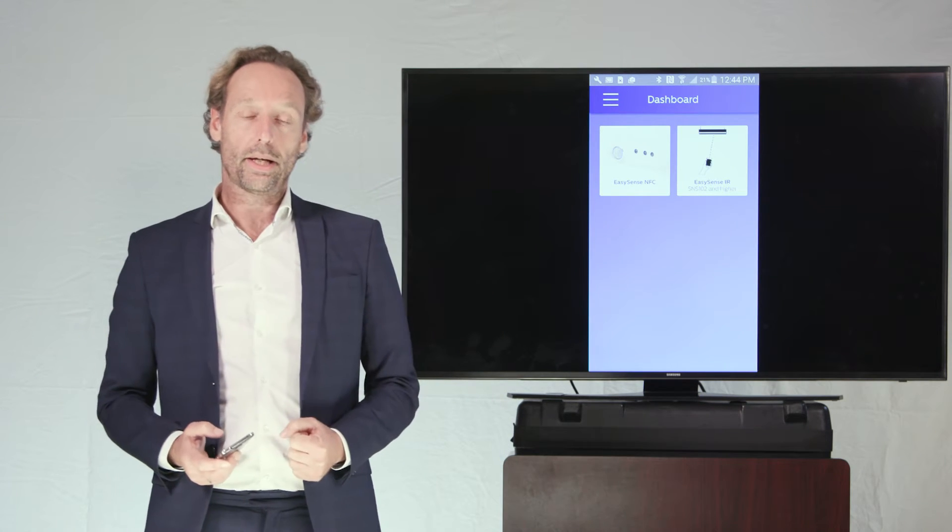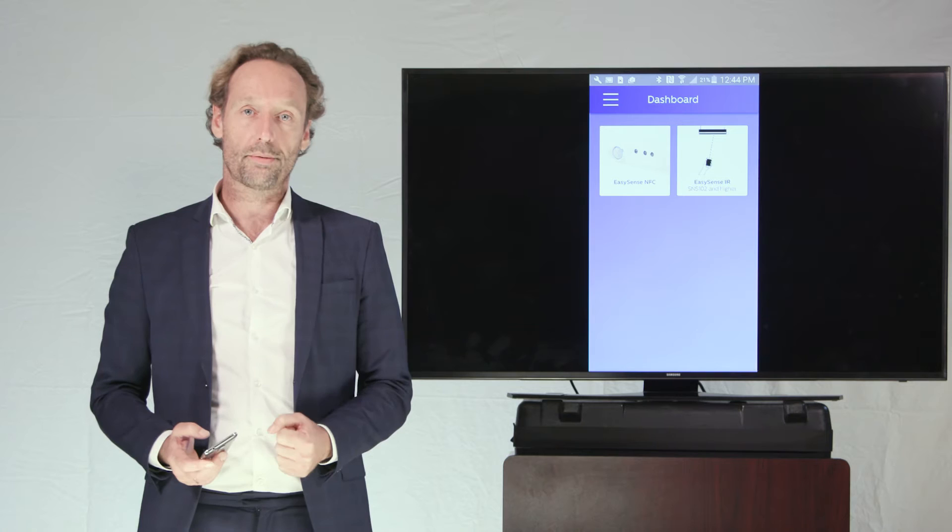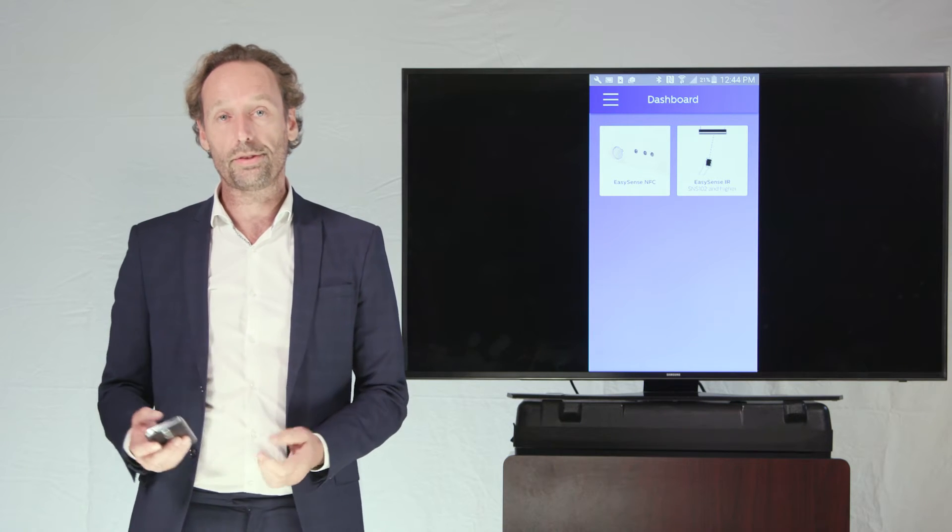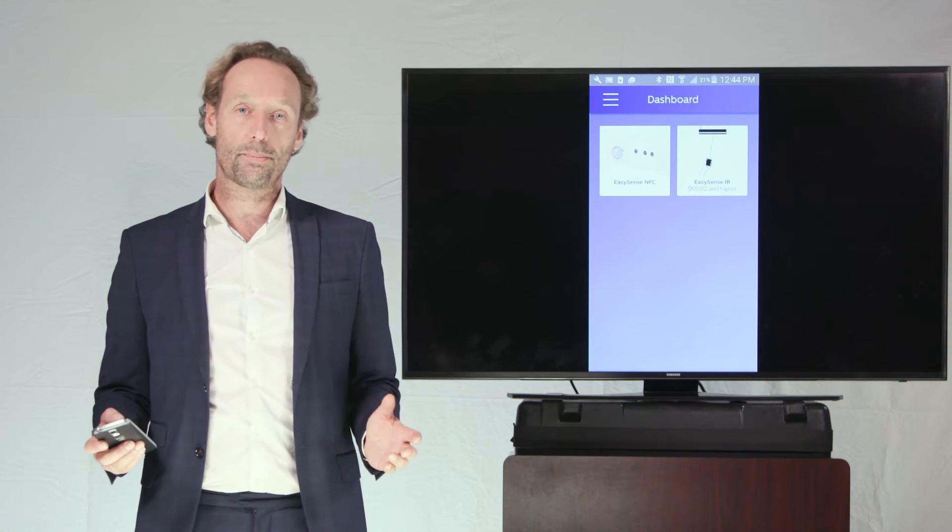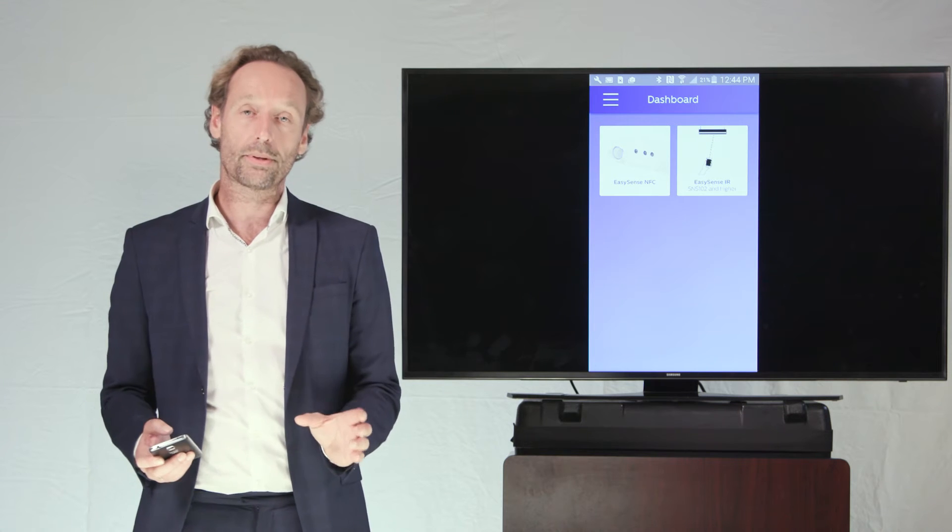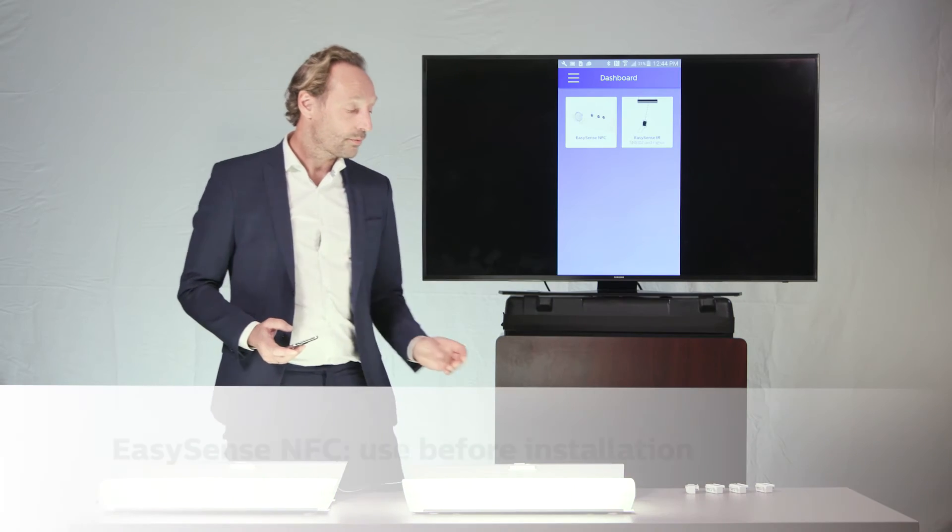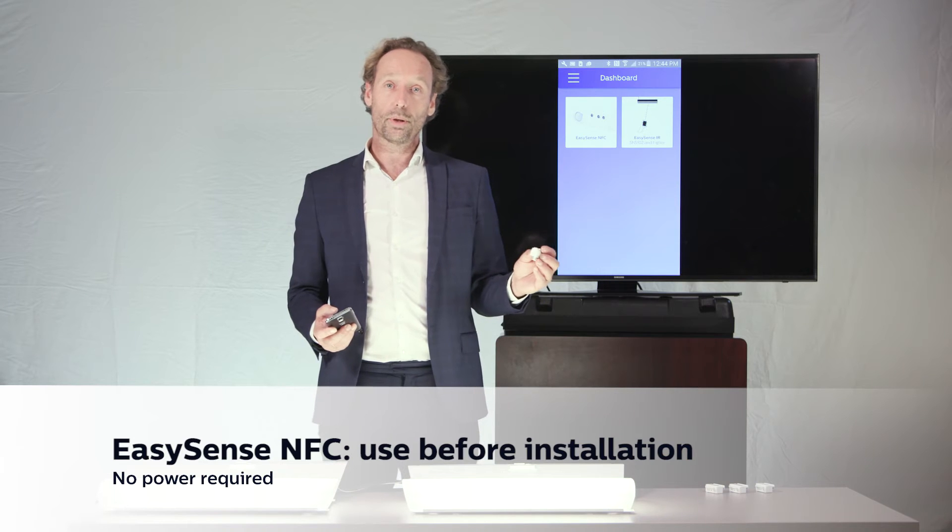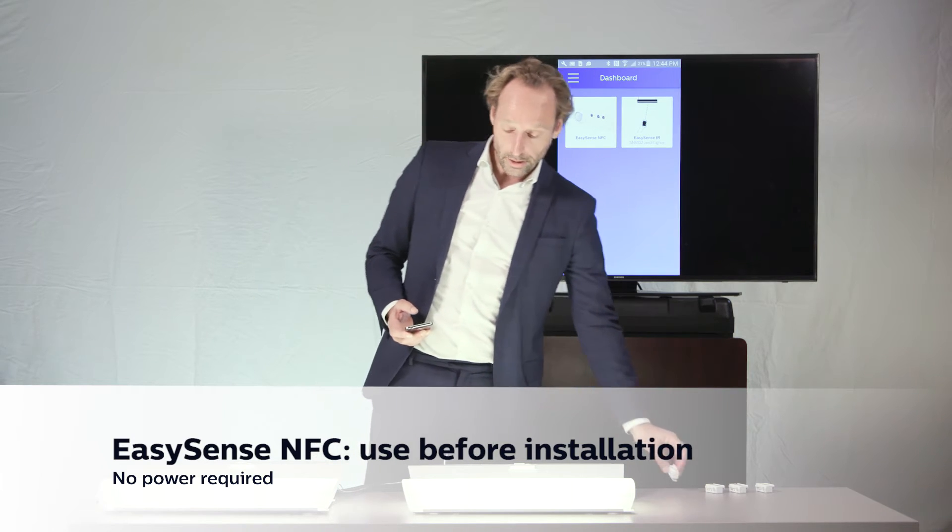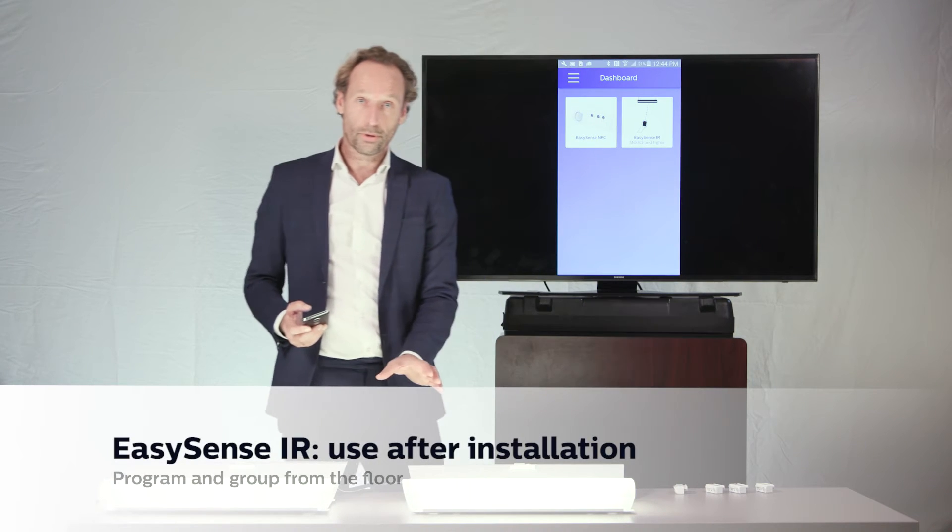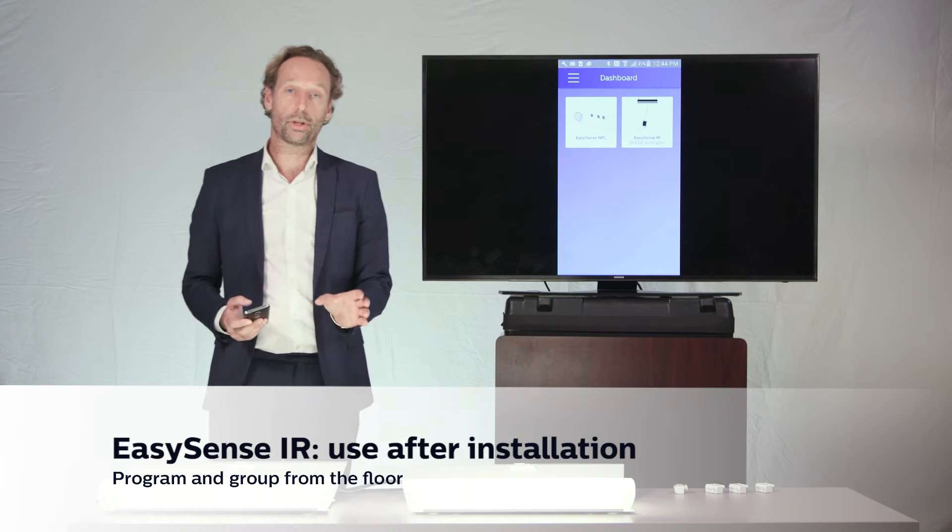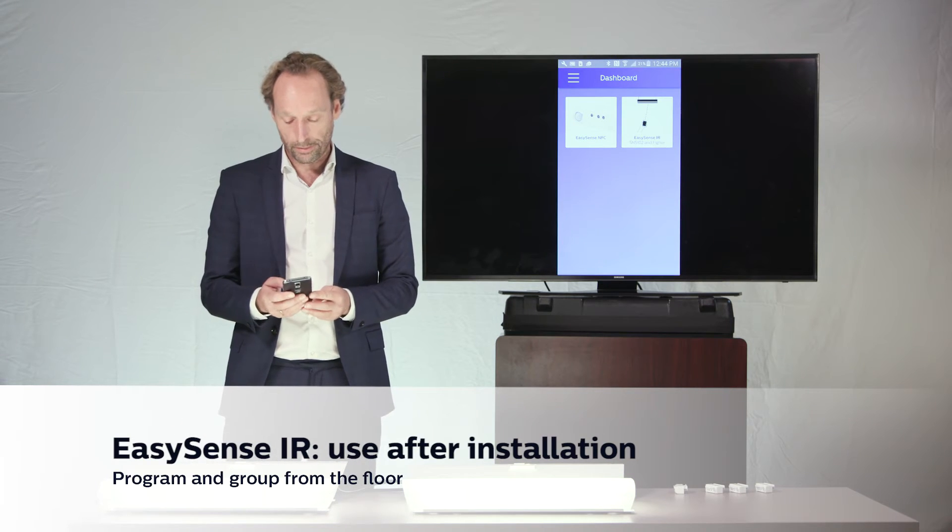All right, in this way, the EasySense NFC app and the EasySense IR app are actually complementary to each other, so the same parameters can be changed. One of them you will be using prior to the job, when there is no power on the EasySense settings, the other one you will be doing from the floor, when there is power on the fixtures, you can quickly change, for instance, the light level settings.